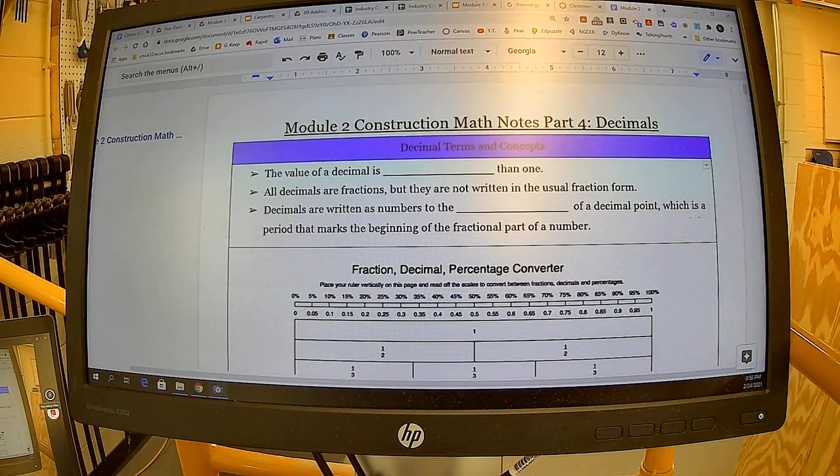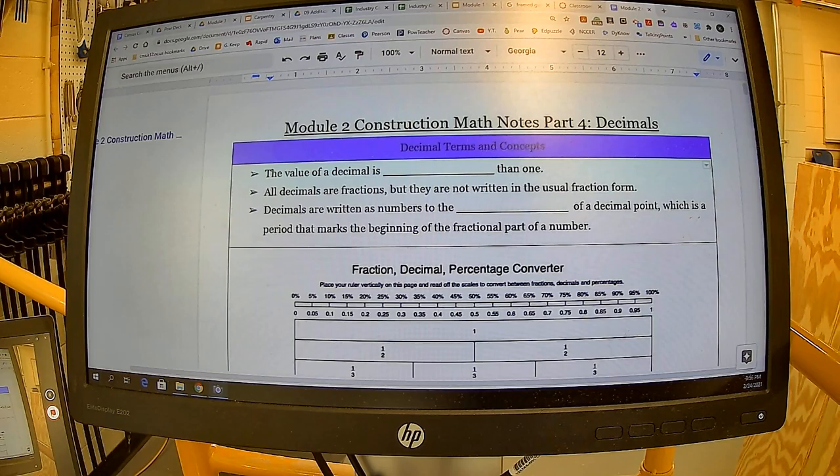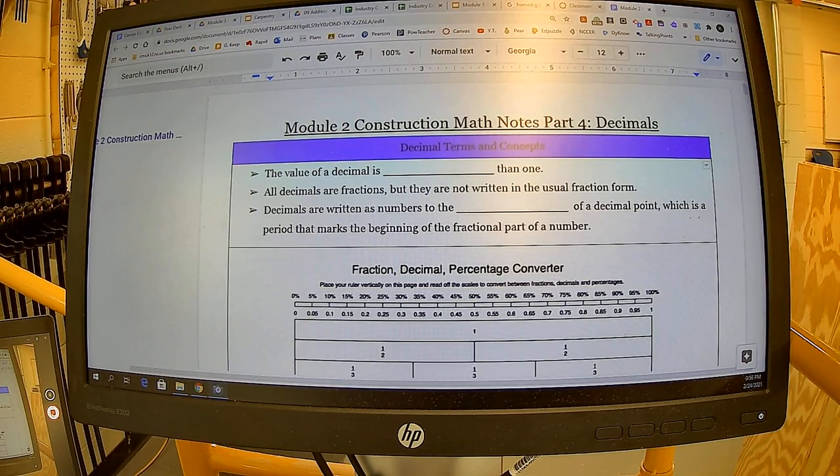We wrapped up multiplying and dividing fractions today. We're going to move into our next part of this module, which is working with decimals. Decimals are important because they convert from fractions — for example, fractions of an inch turned into decimal numbers — which can make numbers easier to work with. There are lots of different reasons why we work with decimals in construction.